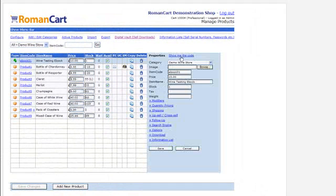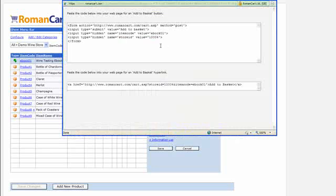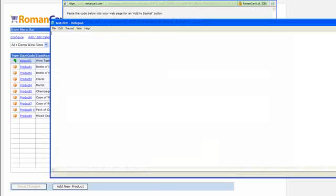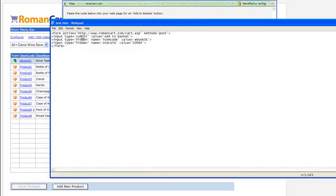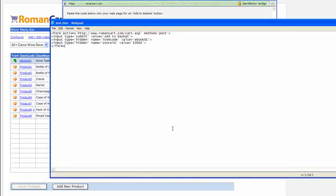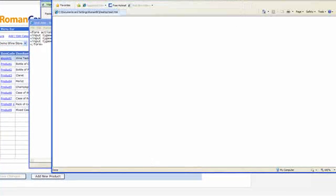Now we just click on 'Show Me the Code', which gives us the code for a button and a hyperlink to place onto our web pages. I'll copy that button code and paste it into a simple test HTML page. It's just a page with that button on it. If I save that and refresh the page, you'll see here's our button.